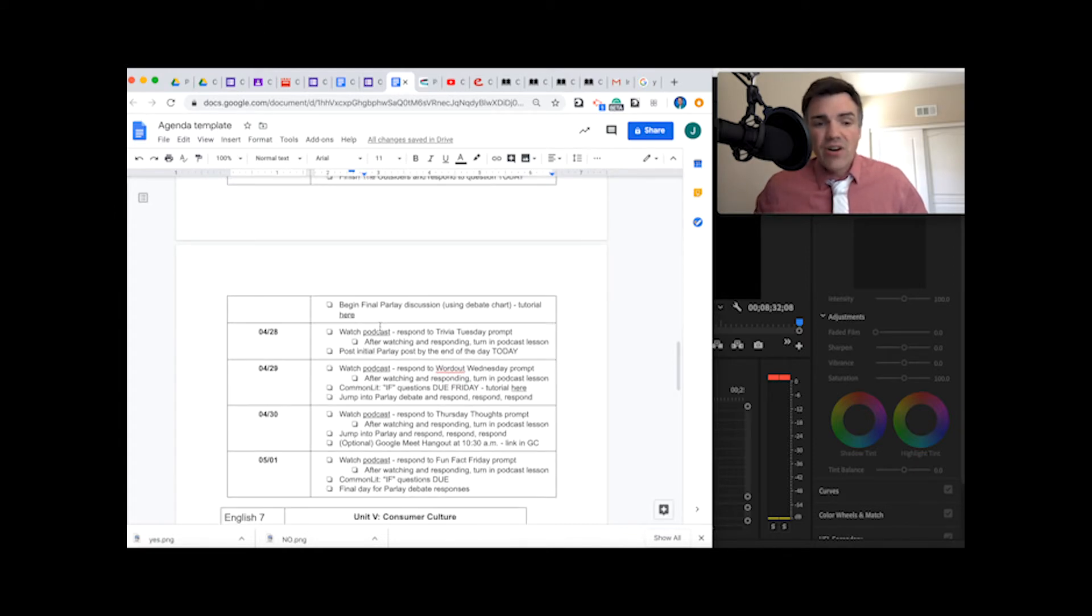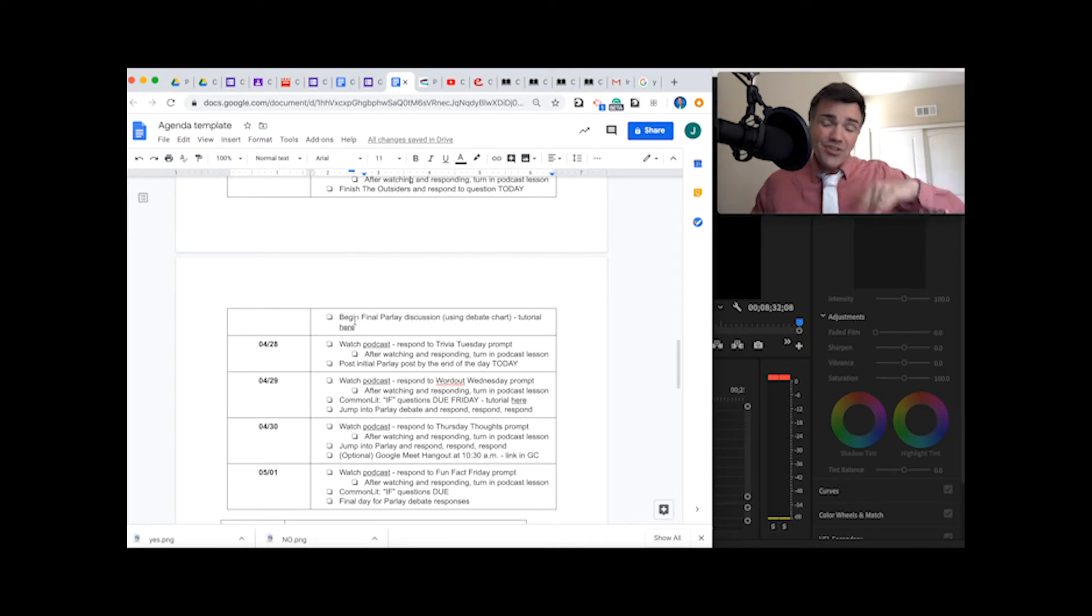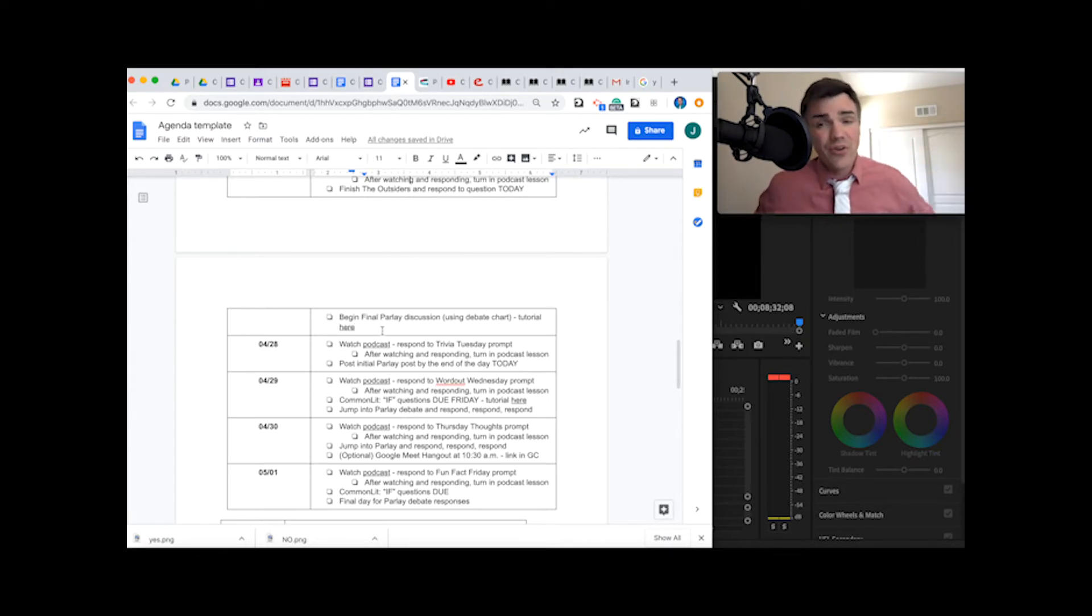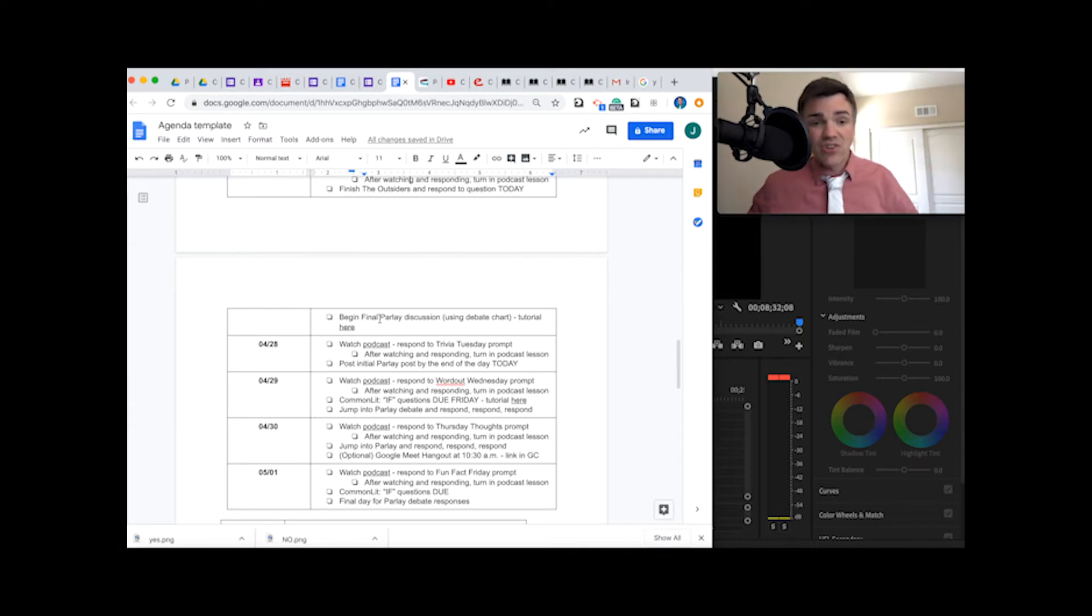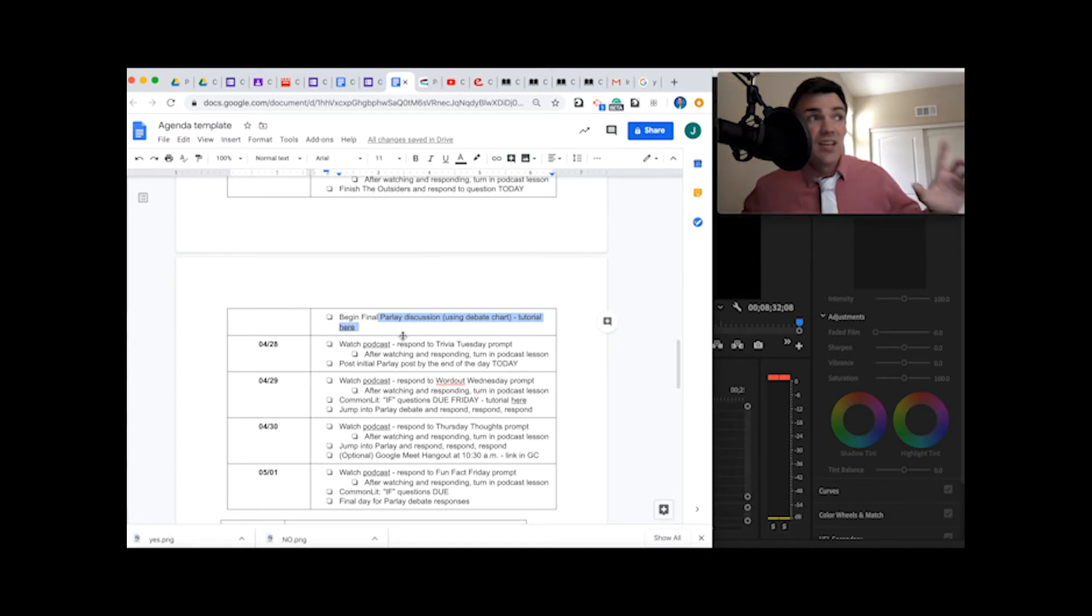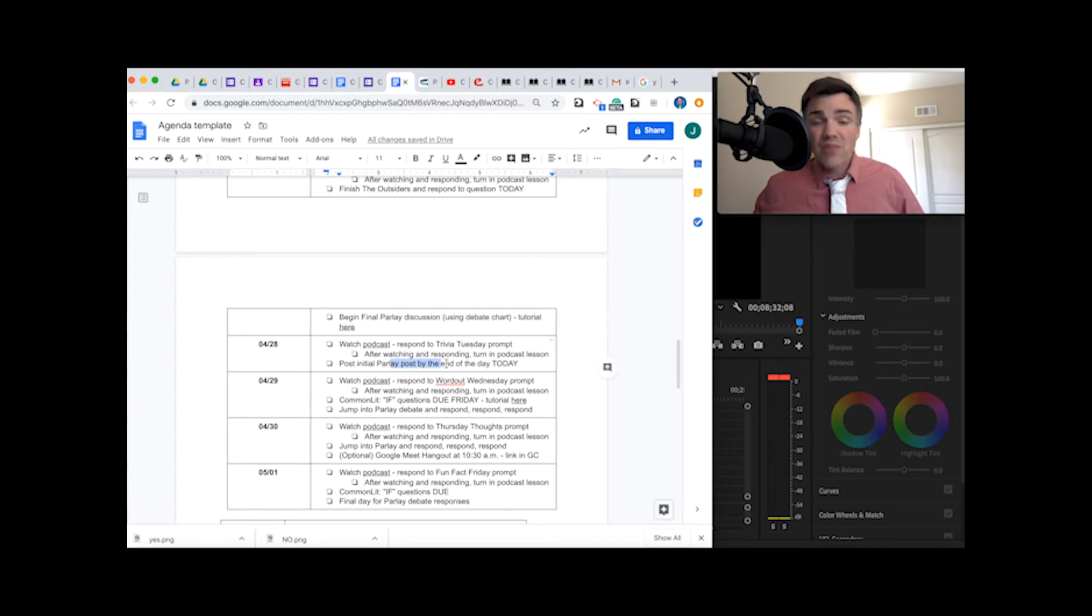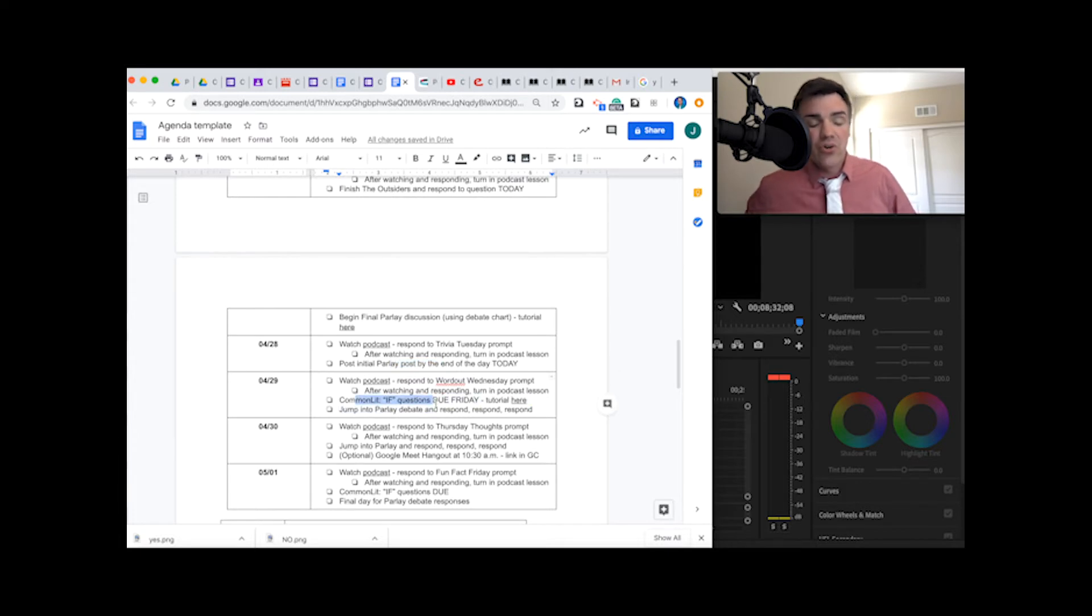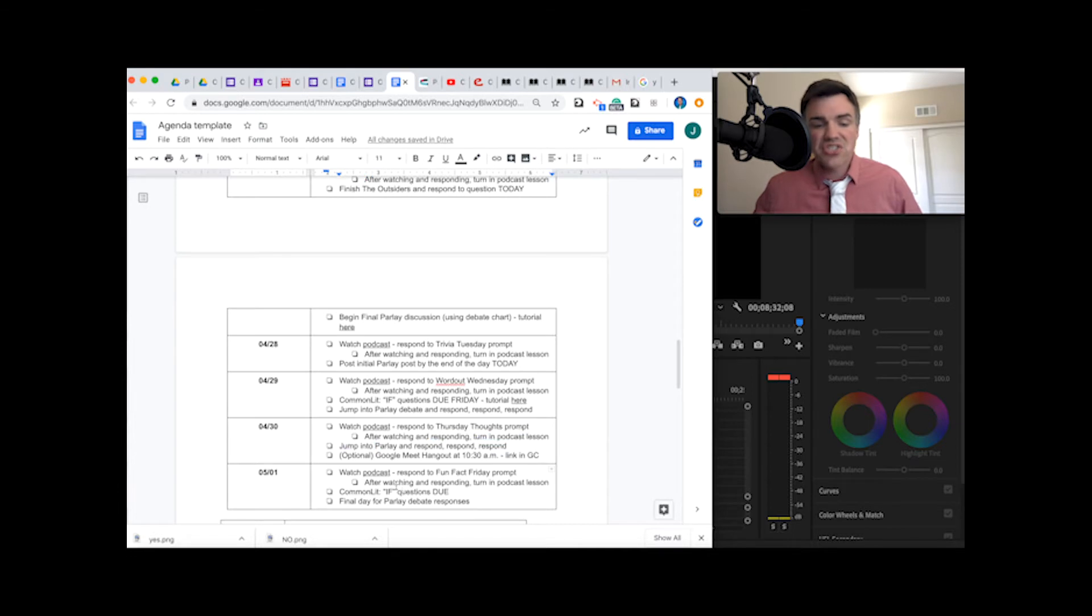We're doing two tasks this week. One of them is kind of sprinkled in every day. We're not starting until tomorrow though, so if you didn't finish your reading, today is the day to do that. If you did finish your reading, you can start looking at the final Parlay discussion. We're going to have one final discussion based on the debate topic that you put in your debate chart. You want to have that initial Parlay post done by tomorrow, and then we're going to look at a Rudyard Kipling poem called If on Wednesday.